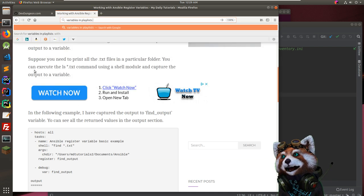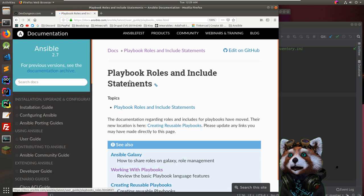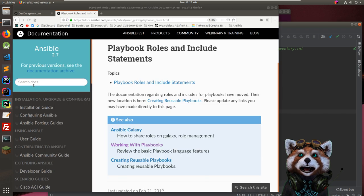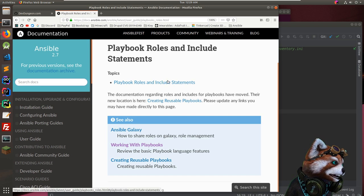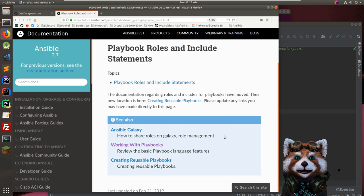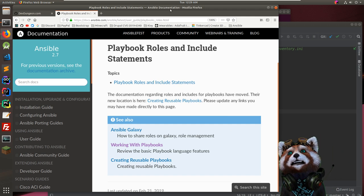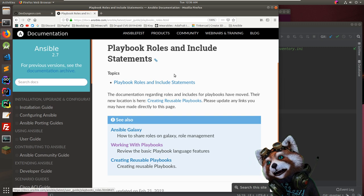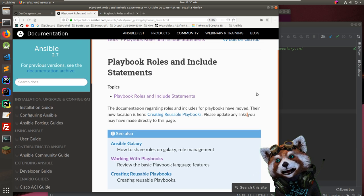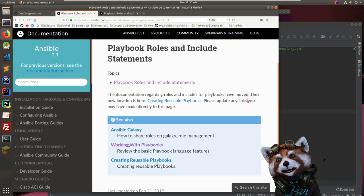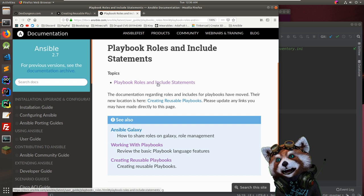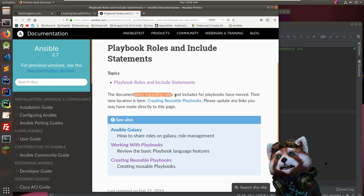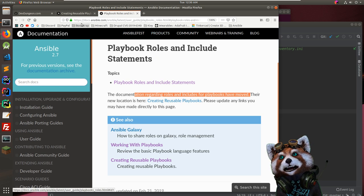Looking up 'variables in playbooks' — there are also 'playbook roles and include statements'. Roles seem important. A viewer says they're sick — get some soup and keep watching, the Ansible will make you feel better. Looking at the roles page — the documentation has moved to 'creating roles' but that's fine. Roles are going to be an important topic.